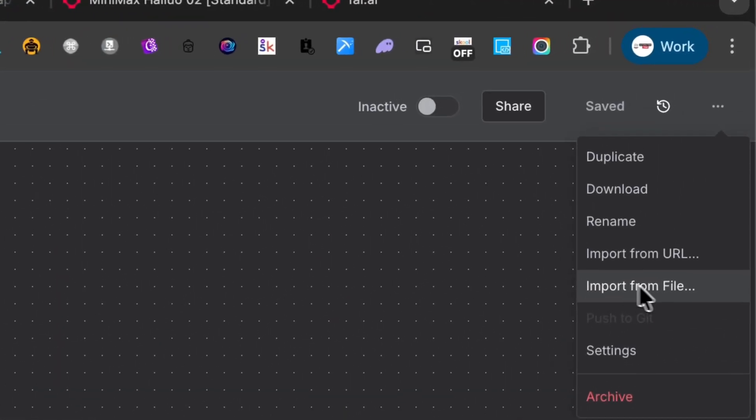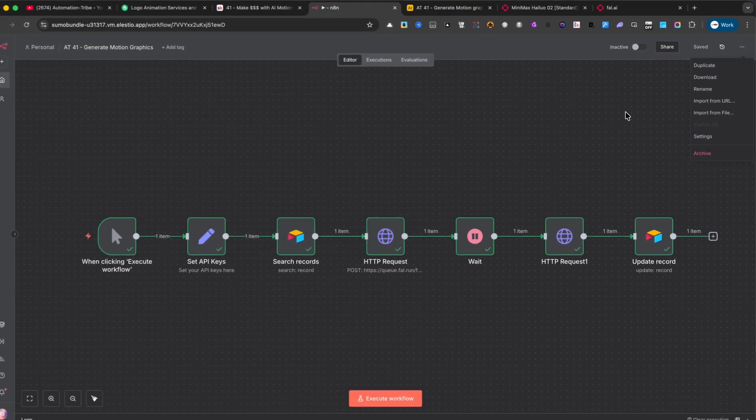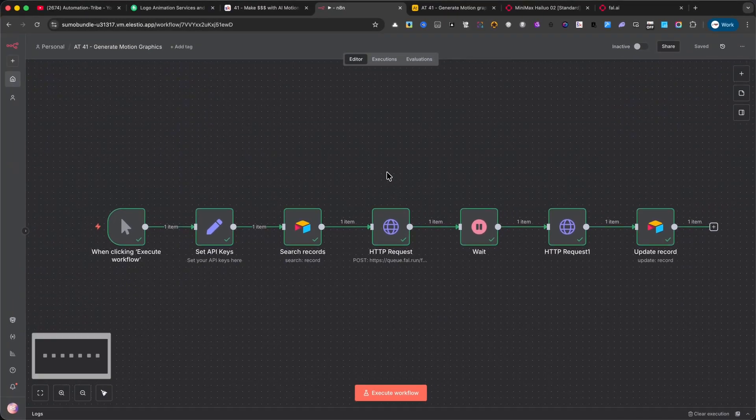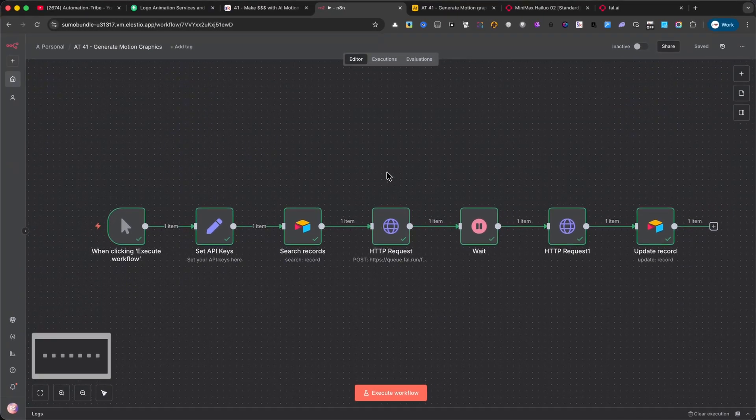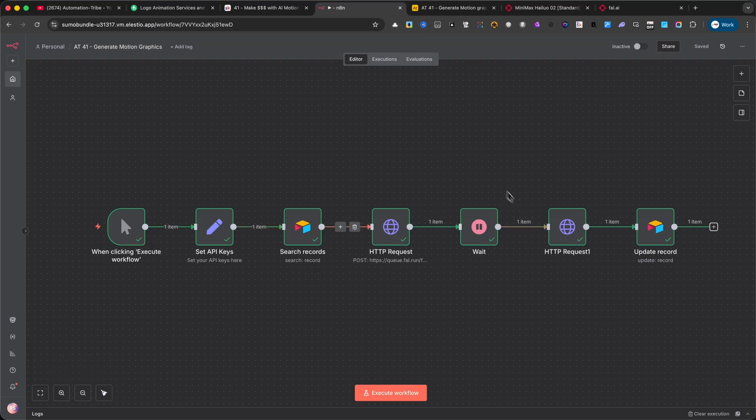And for those of you who are not members yet, don't worry. Stick around, because I'll walk you through everything in this tutorial. It's very easy to follow along. Alright, now let's do a live demo so you can see this automation in action.